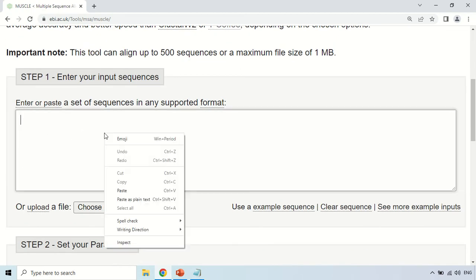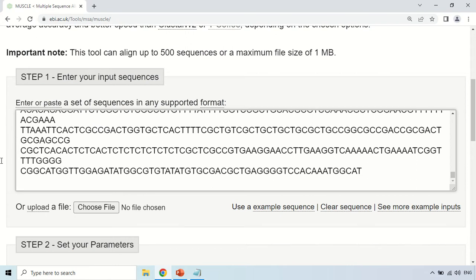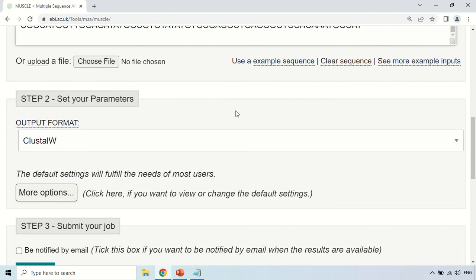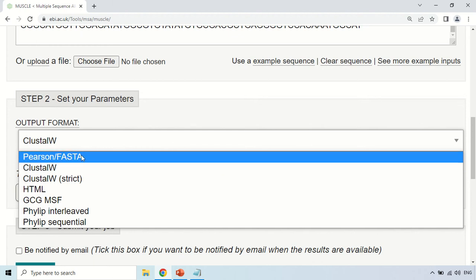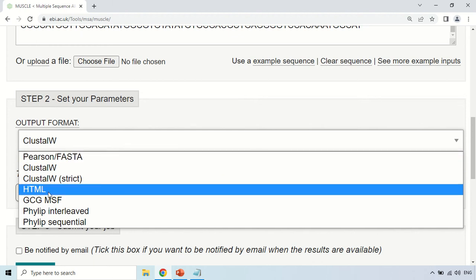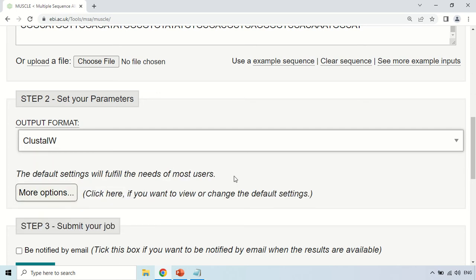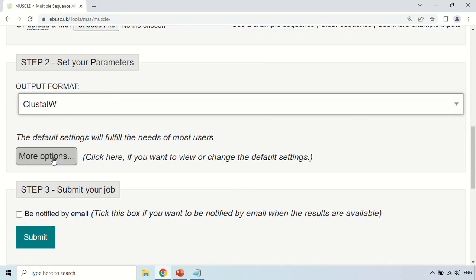Move back to the MUSCLE tool and just paste your sequences here. You can also upload a file — if you do not want to copy and paste, just choose your file containing the sequences under the 'Choose File' section. The second step is to set your parameters. Here you have to choose the output format. There are many formats like ClustalW, Pearson, FASTA, and HTML — it's up to you which format you want. For this instance, I am choosing ClustalW output format. Under 'More Options' there are more specific options used for research purposes, but the default options are sufficient most of the time.